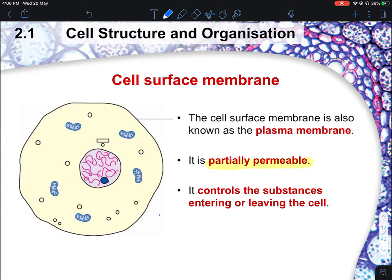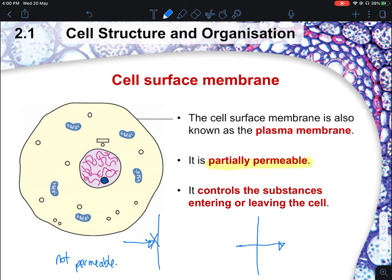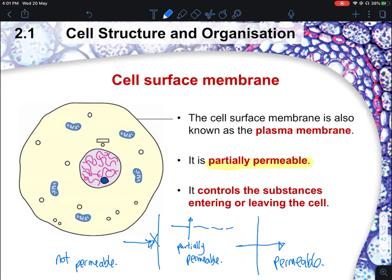Think of it this way: if you cannot pass through the wall at all, it is impermeable. If you can totally pass through 100%, it is fully permeable. But if only some things can pass through because they are small enough, this is what we call partially permeable. Because of this property, the cell membrane is able to control substances moving in and out of the cell.